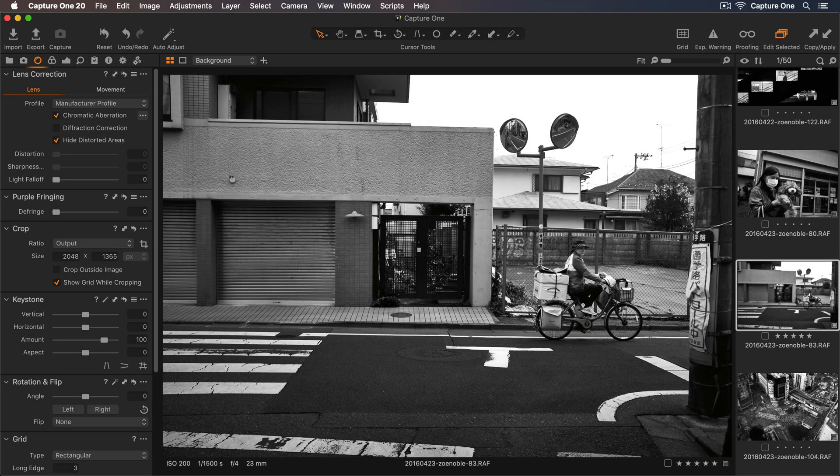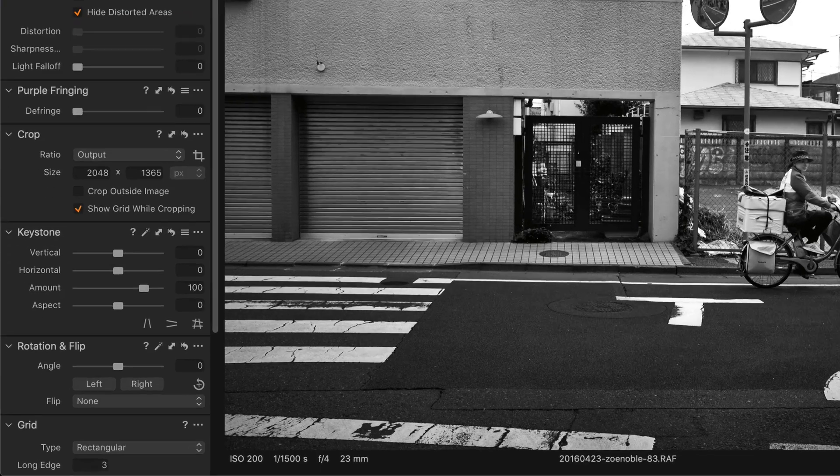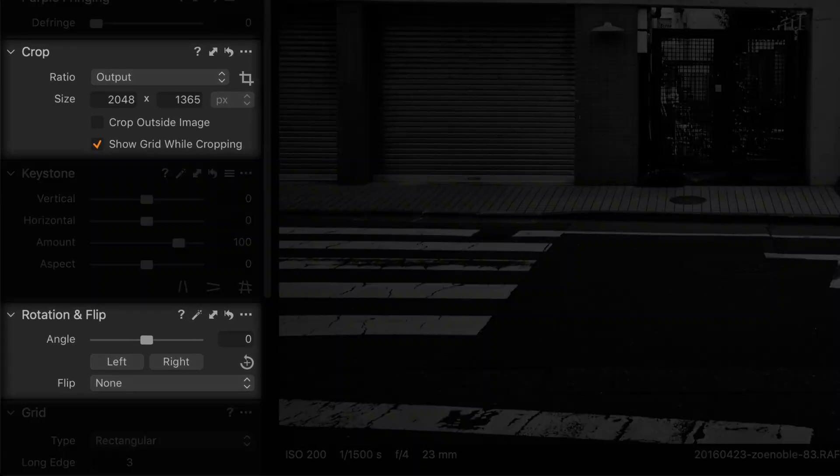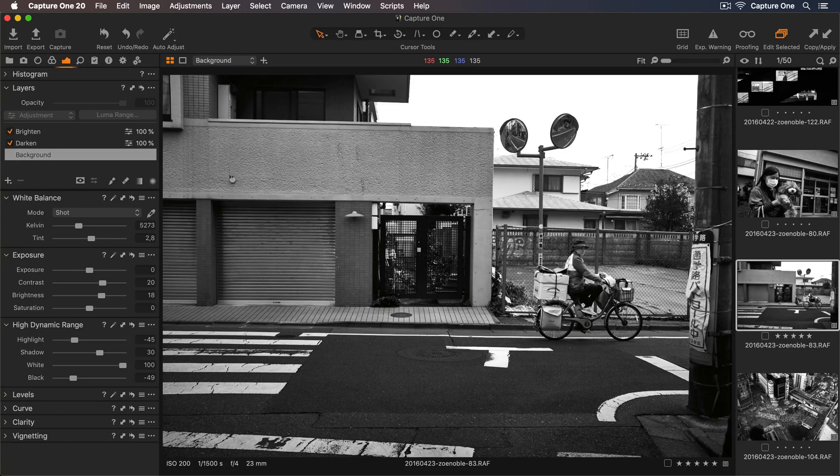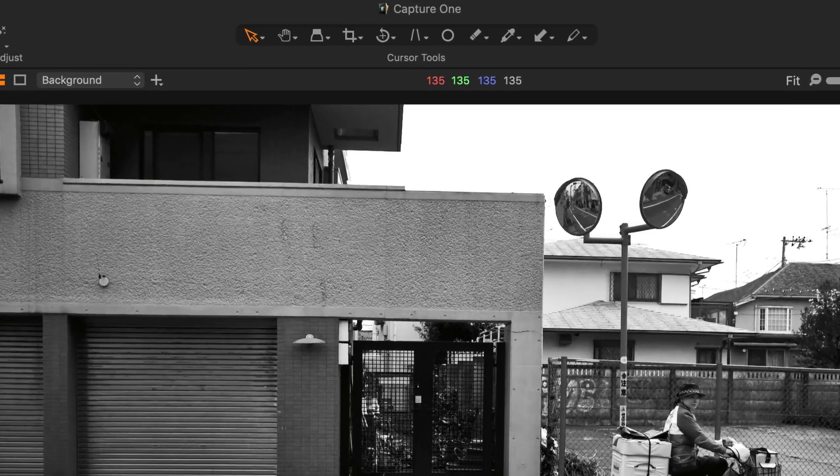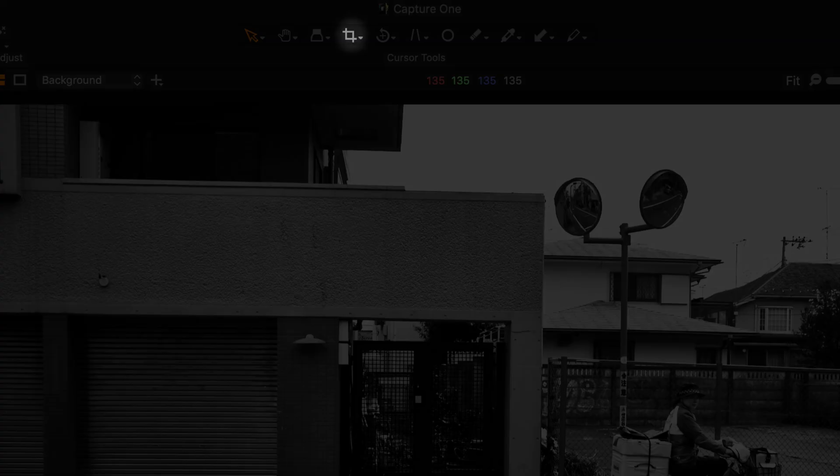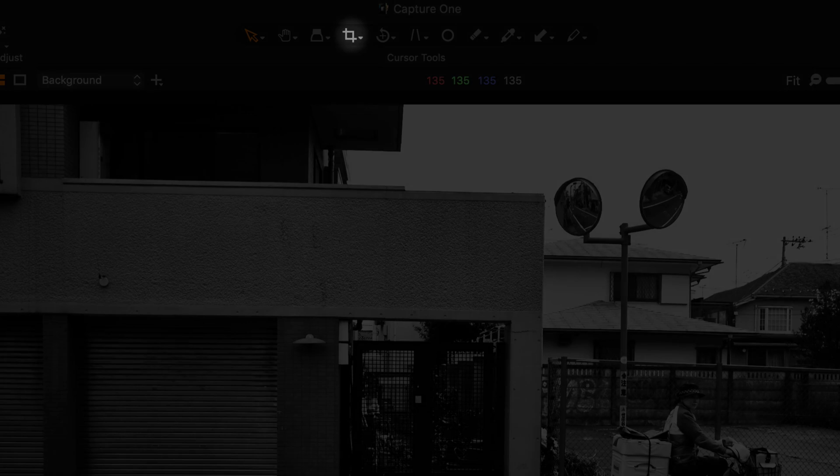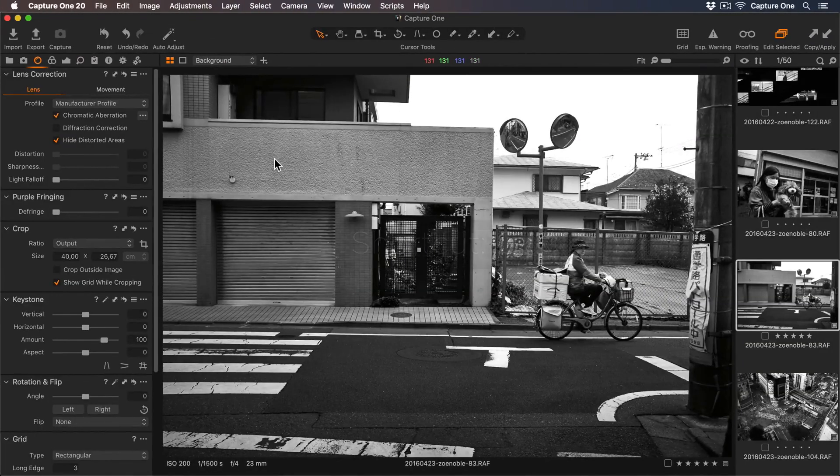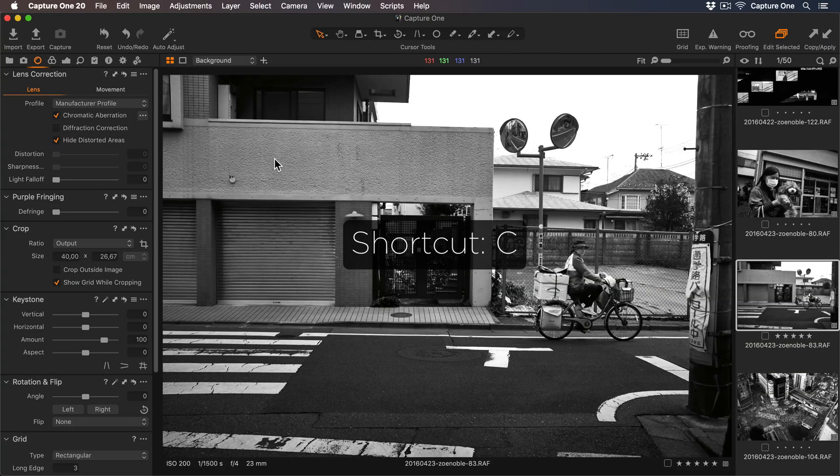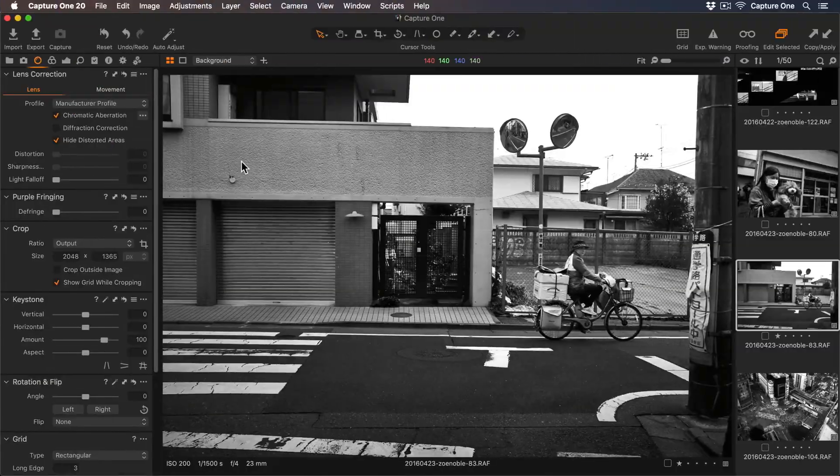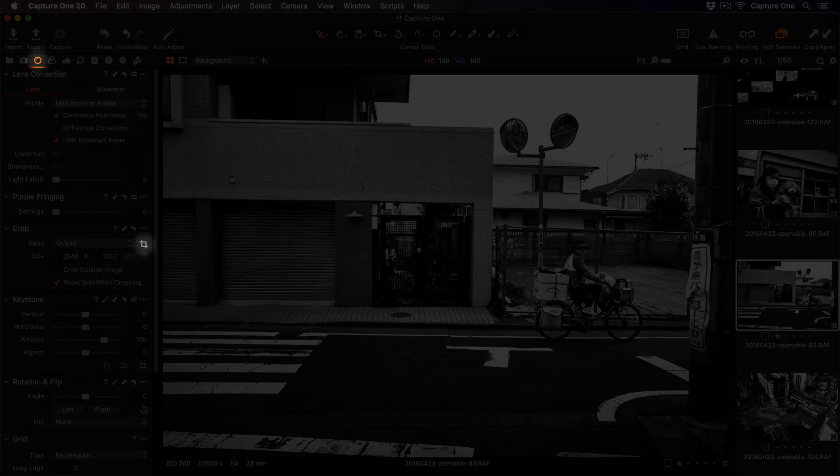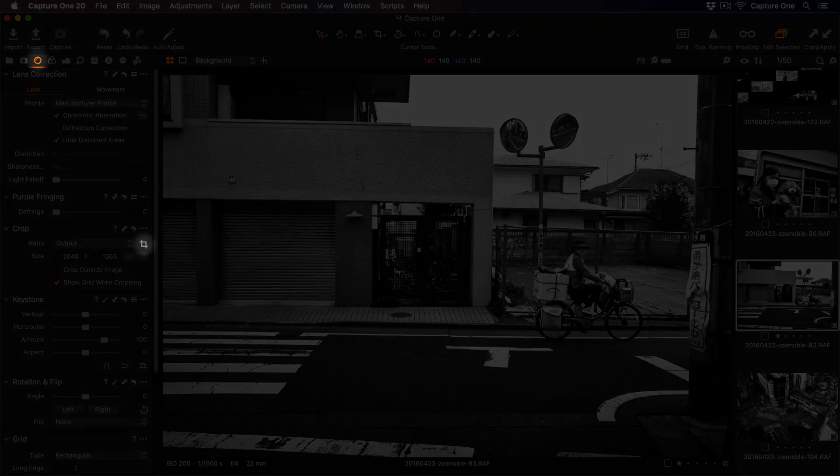In this tutorial, I'll show you how to use the crop and rotate tools to adjust your photos. Let's look at the crop tool first. This can be found in the toolbar here, by using the shortcut key C, or in the Lens tool tab here.